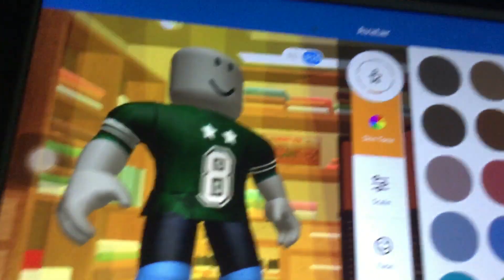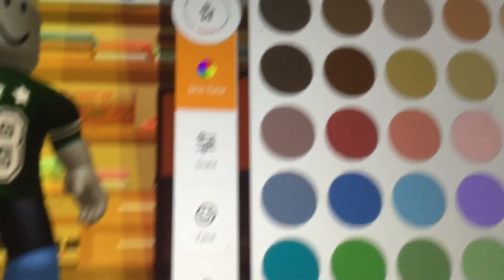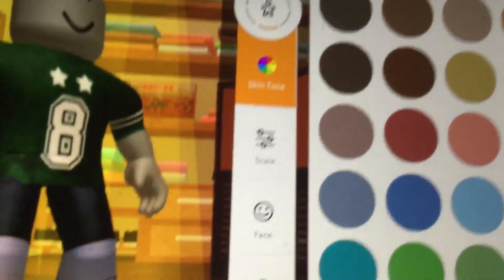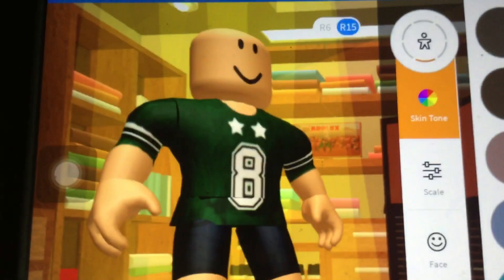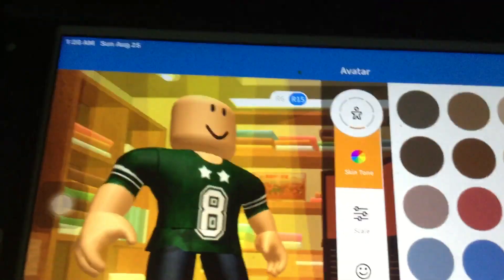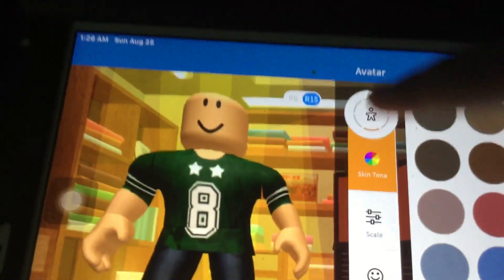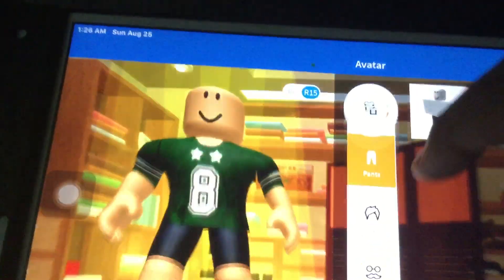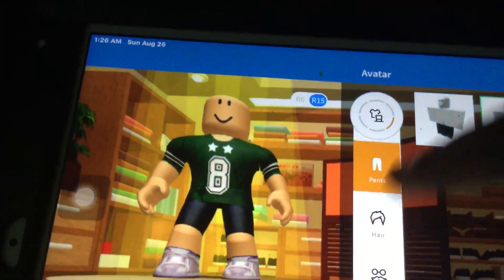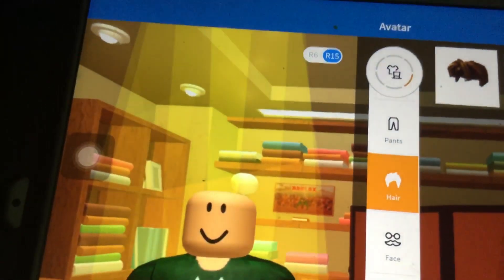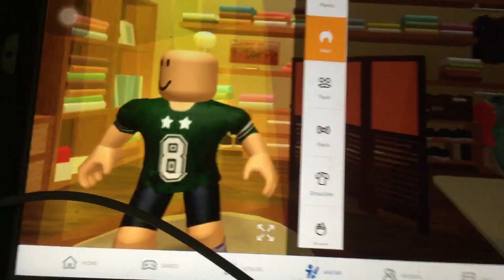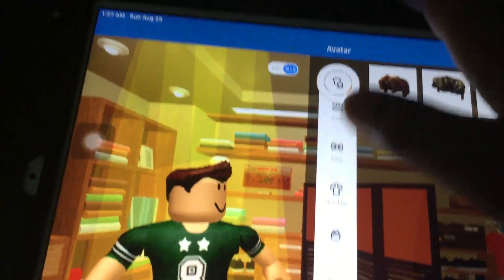I wonder what skin tone should I use. I'll use this one — yeah, definitely this one. And what hair should I use? I'm also gonna use this one.